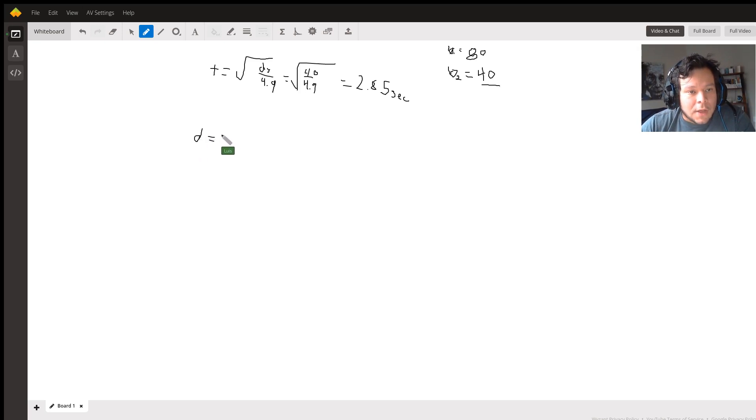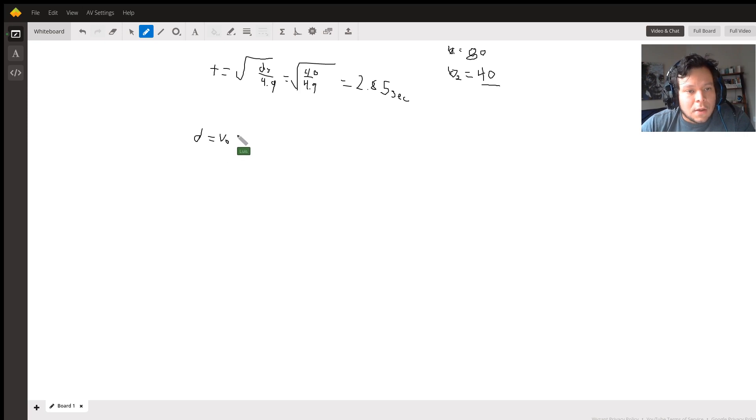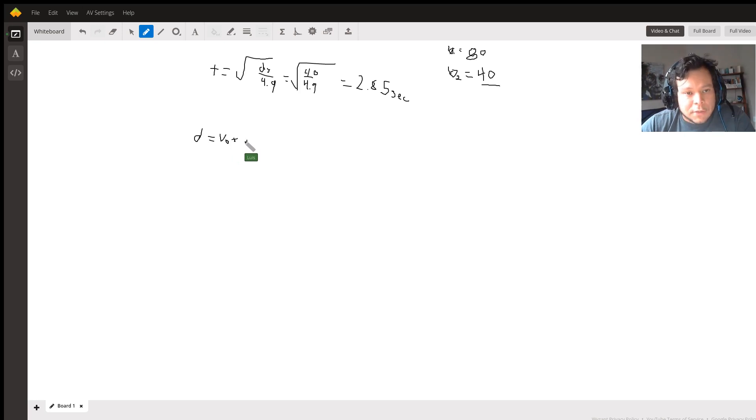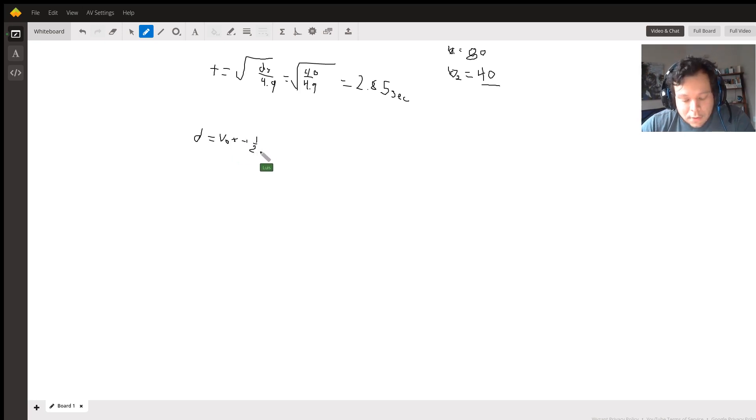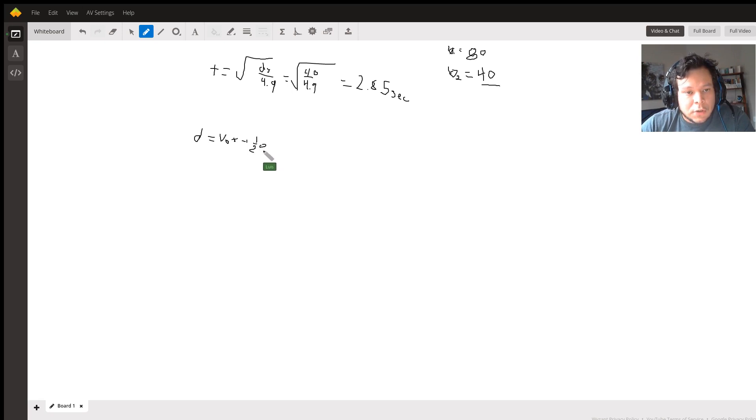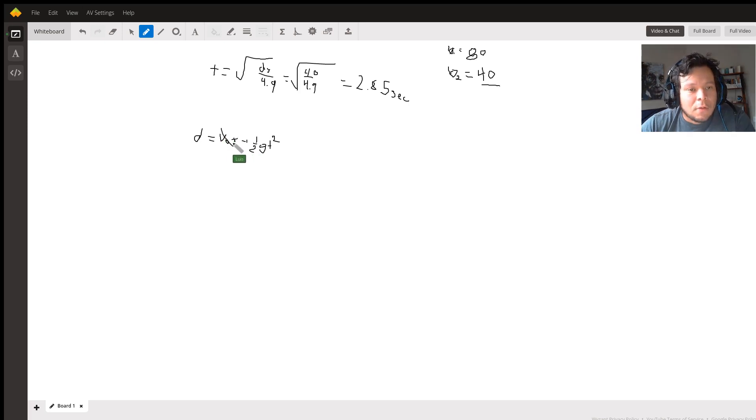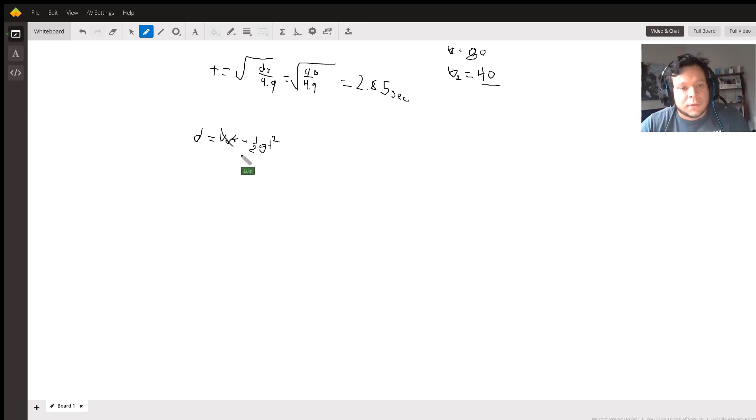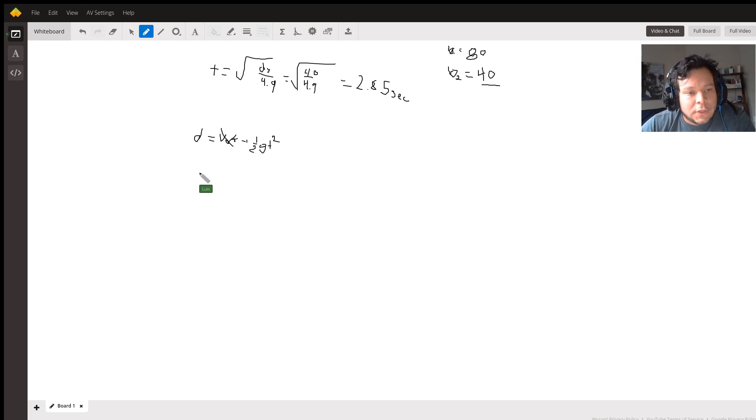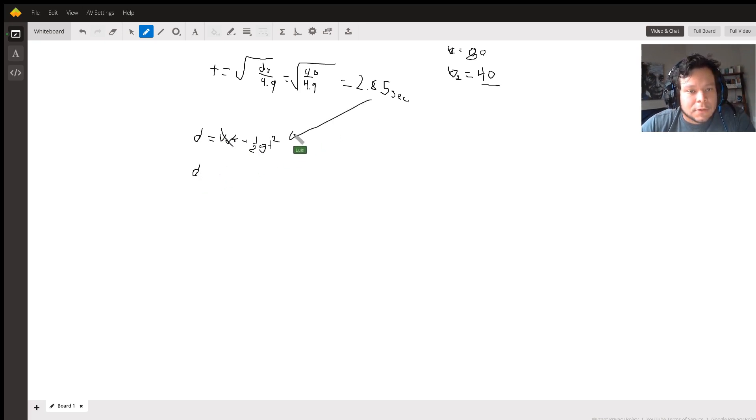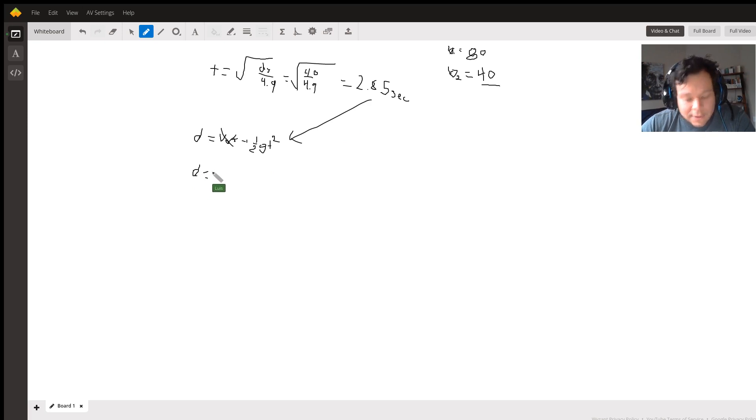v naught or you could say vi, doesn't matter, v naught t, plus one half, and we're going to call this g, t squared. Now v naught is zero because once again your beginning velocity is zero. So one half gt. And by plugging in, again this time into this one right here, we have our height difference or height change at about 39.84 feet.